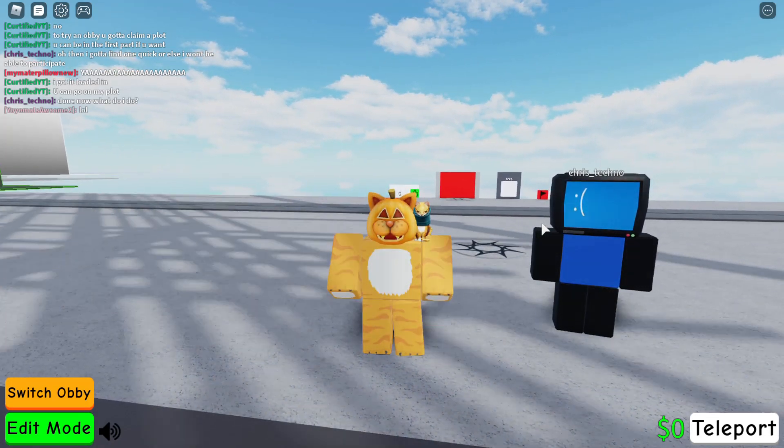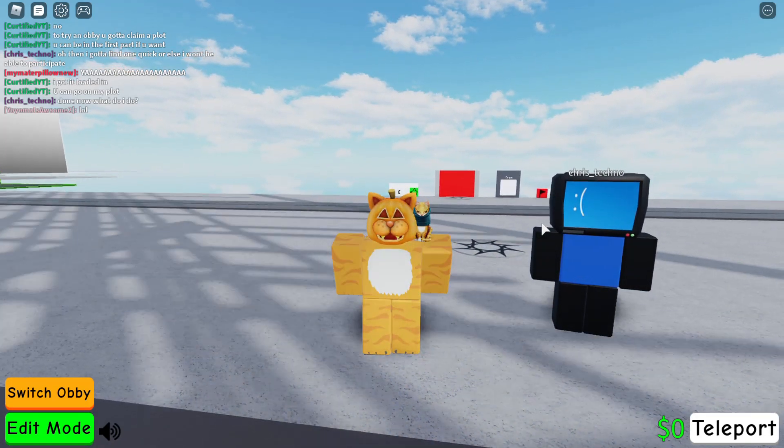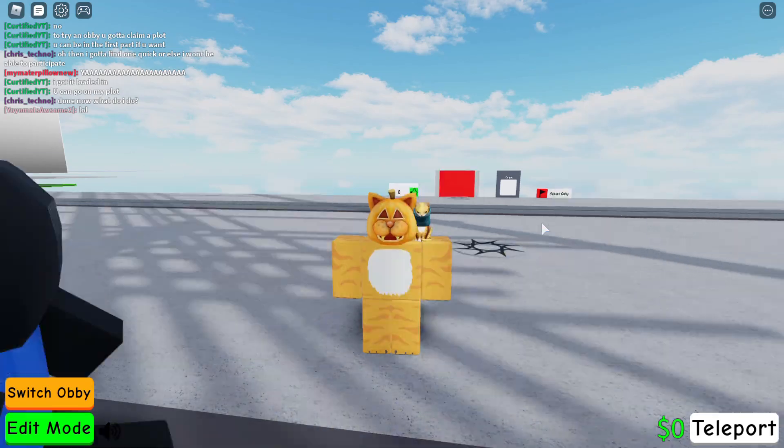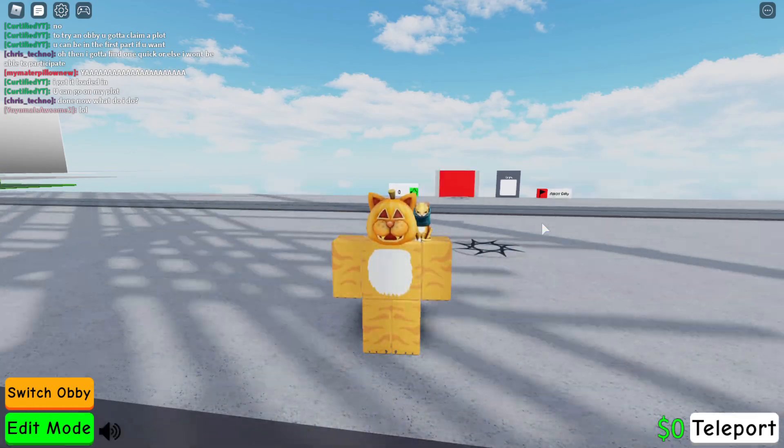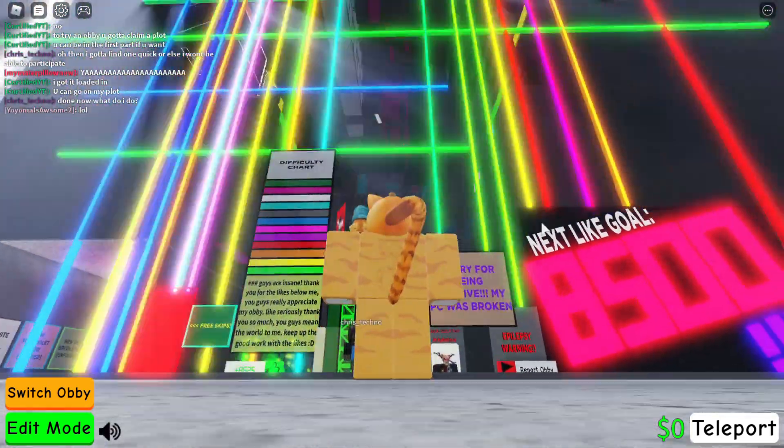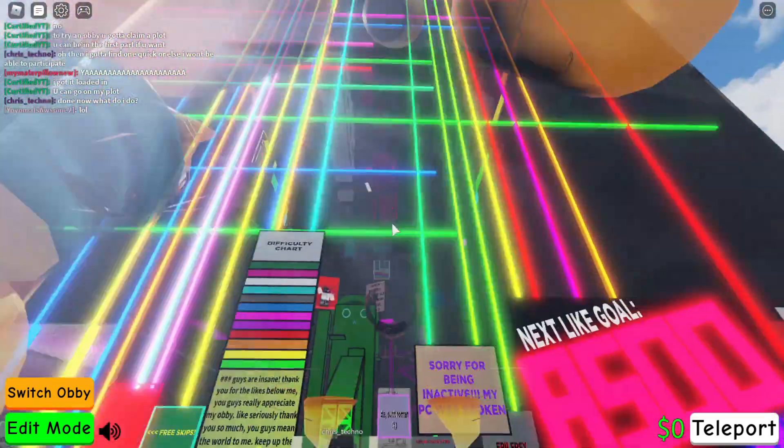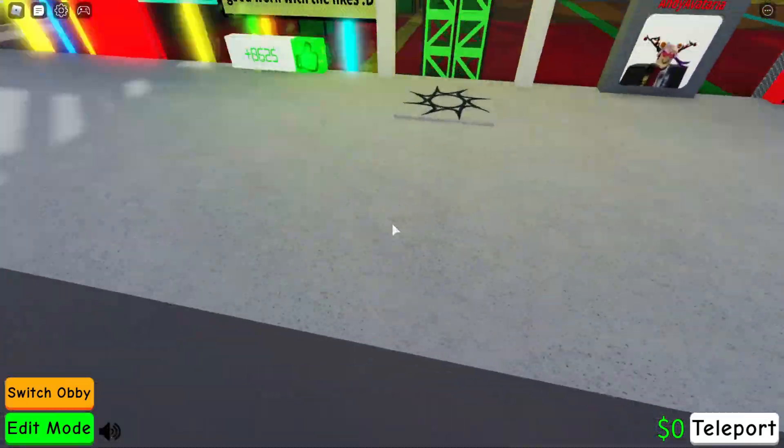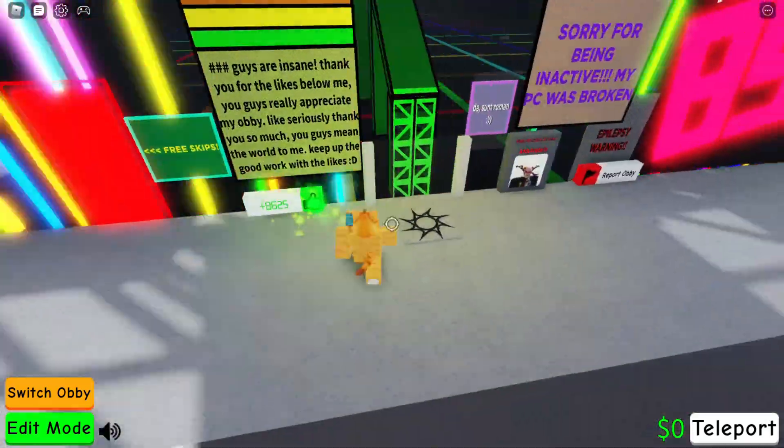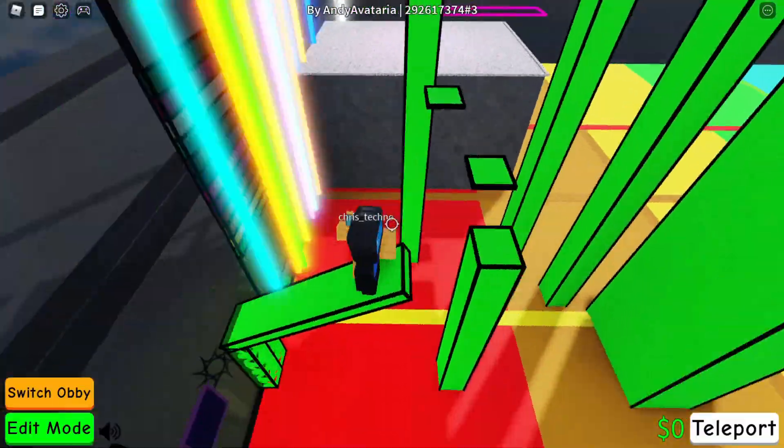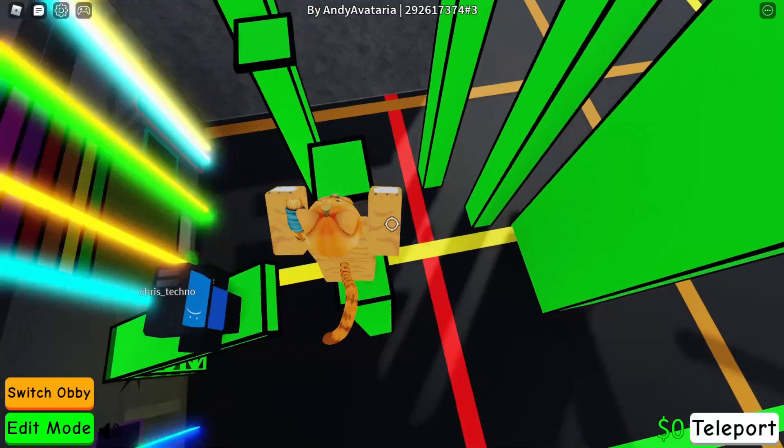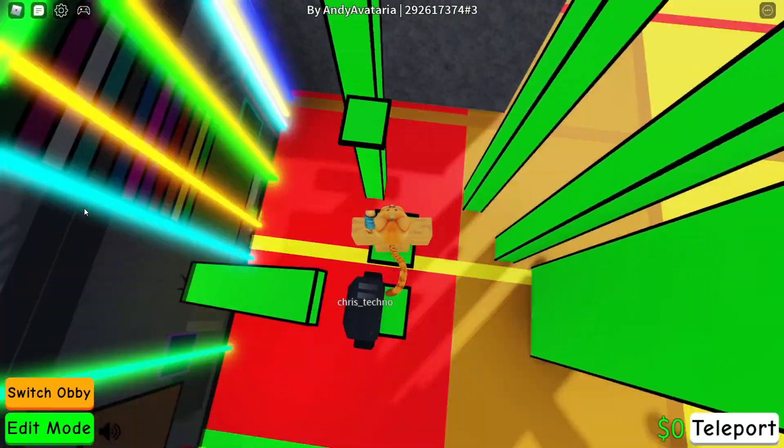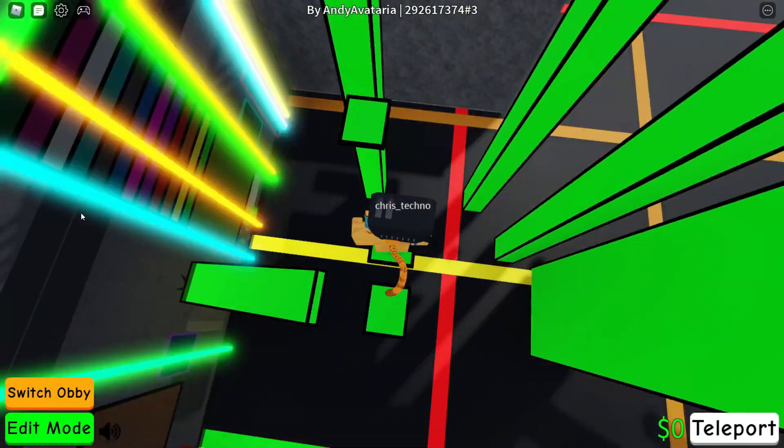Also make sure to hit that subscribe button while you're at it. Alright, 3, 2, 1. Wow, look at that. Alright, I don't know how far I'm gonna be able to make it before I'm just horrible, but let's do this. Also I don't know how loud my Roblox volume is.